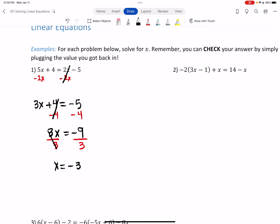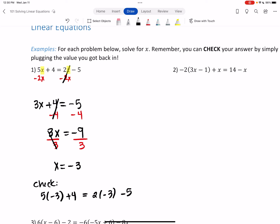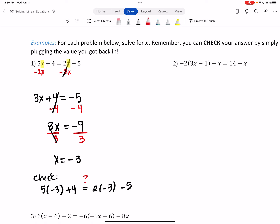You can check your answer by plugging x back into the original equation for all the x's. So: 5 times -3 plus 4 equals 2 times -3 minus 5. Type it in your calculator just like it looks. We get -11 on the left and -11 on the right. They're the same!